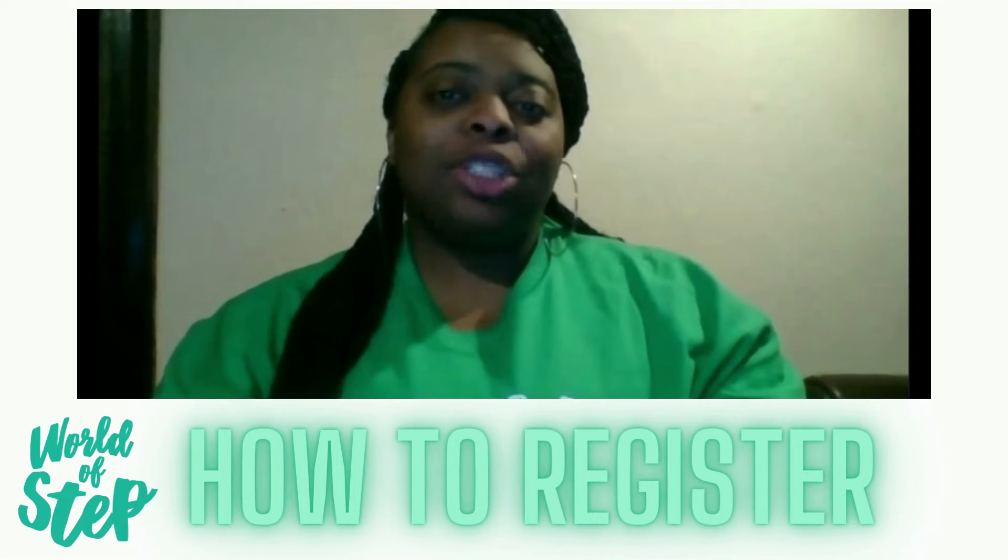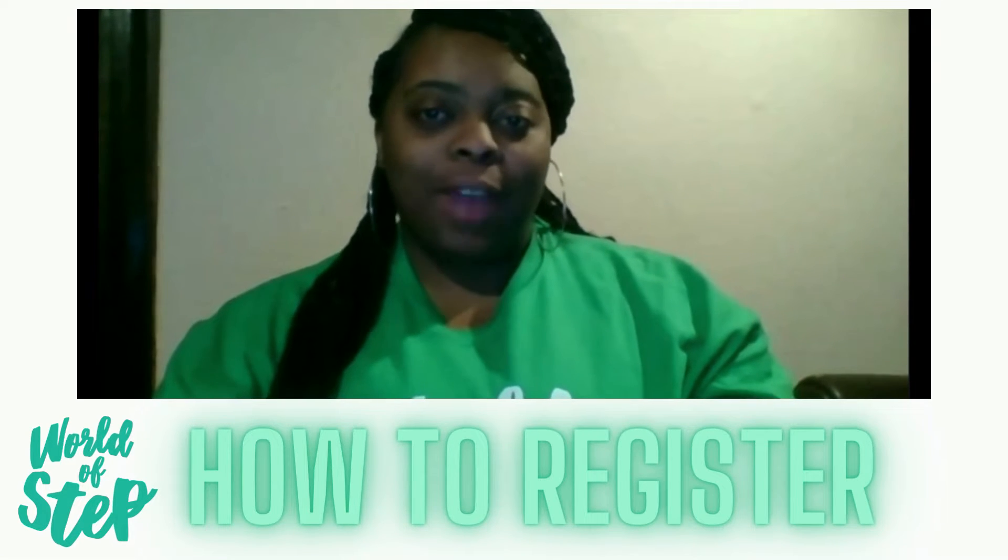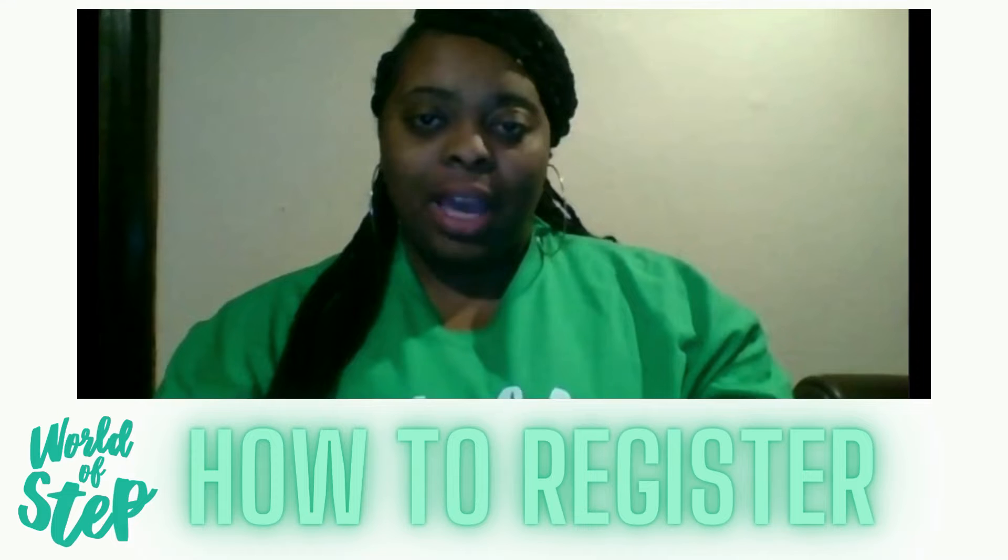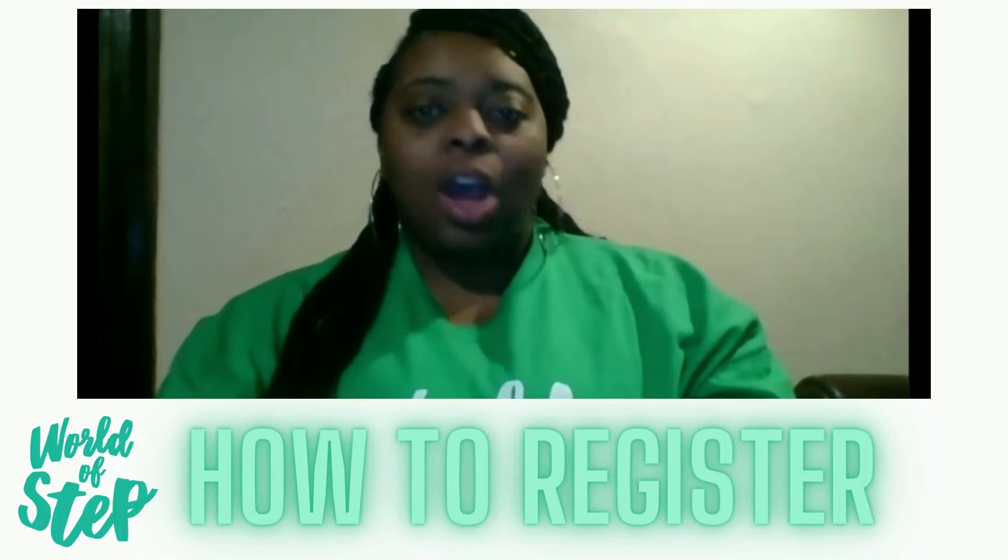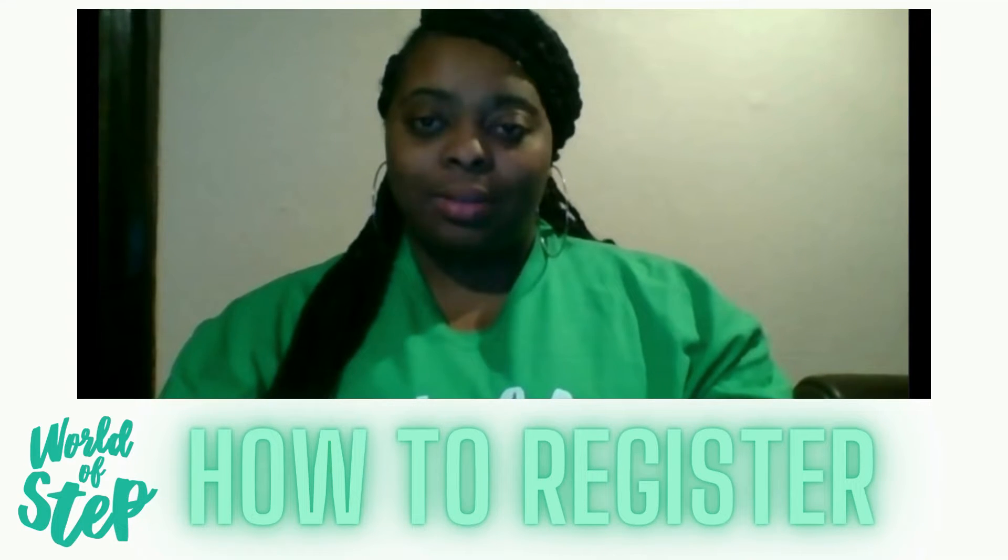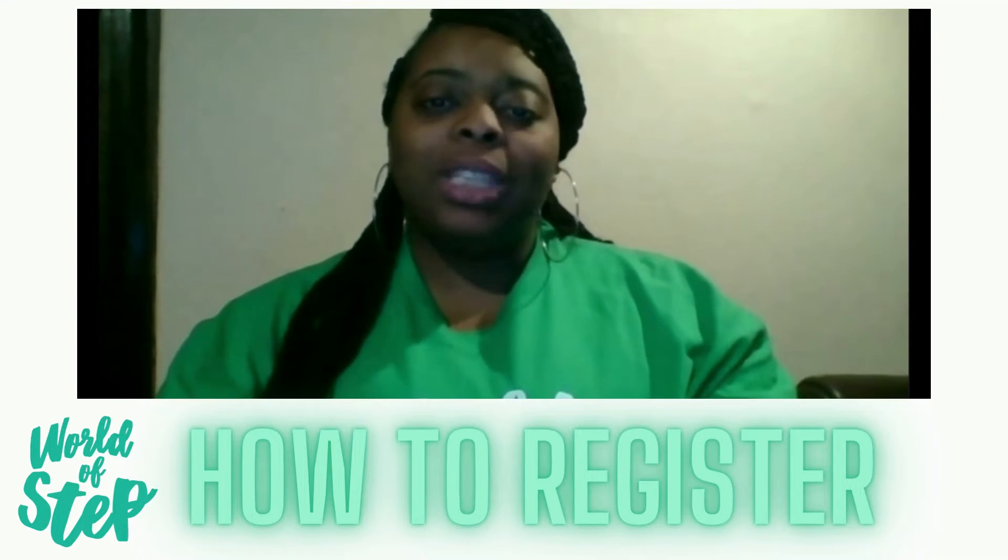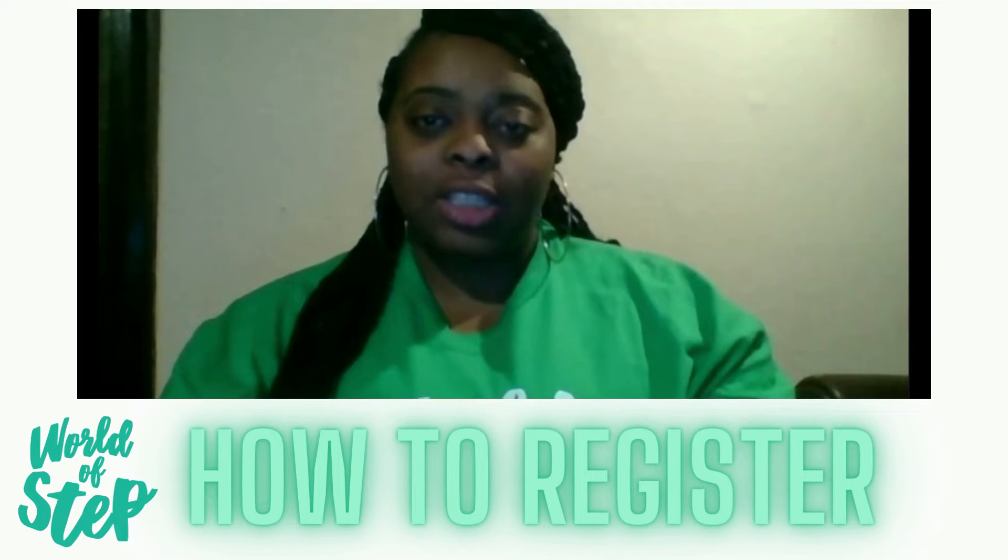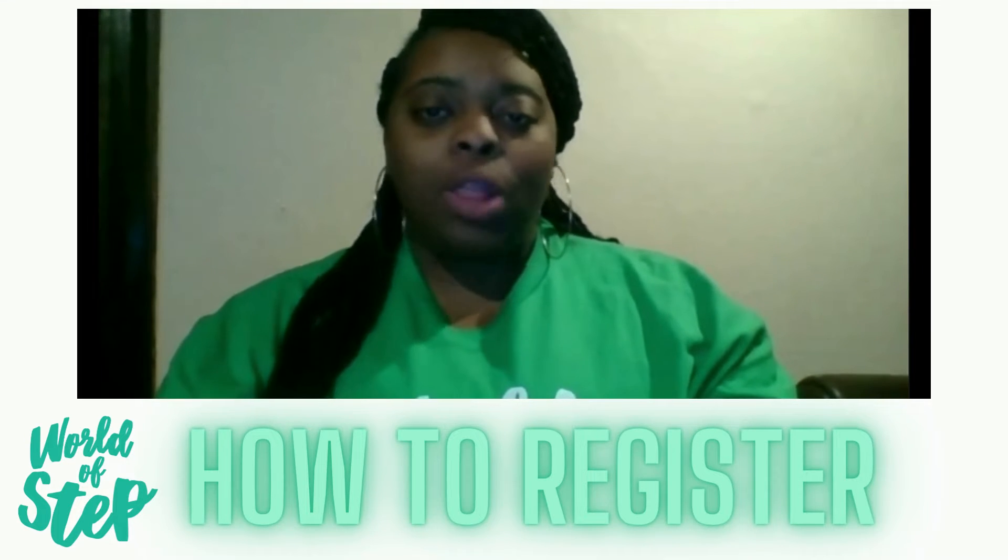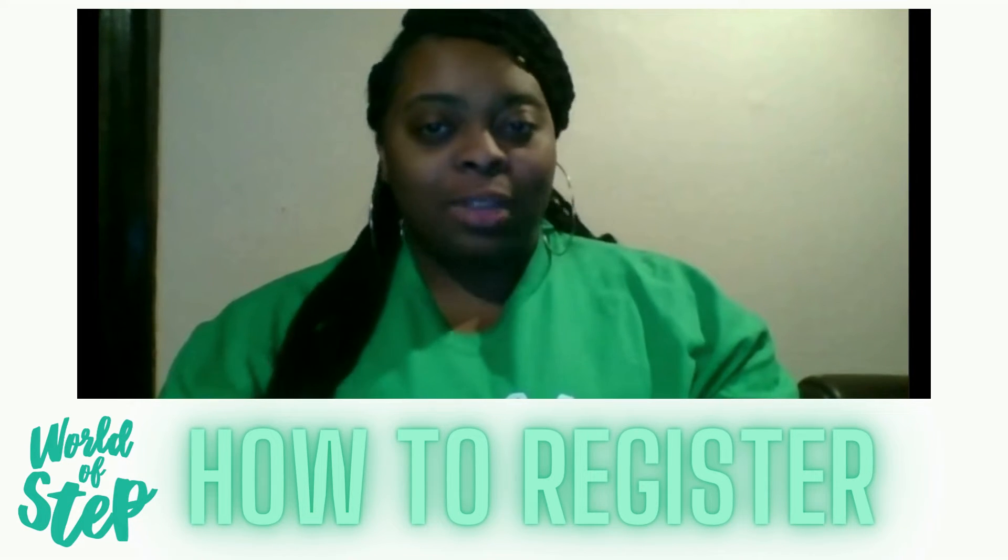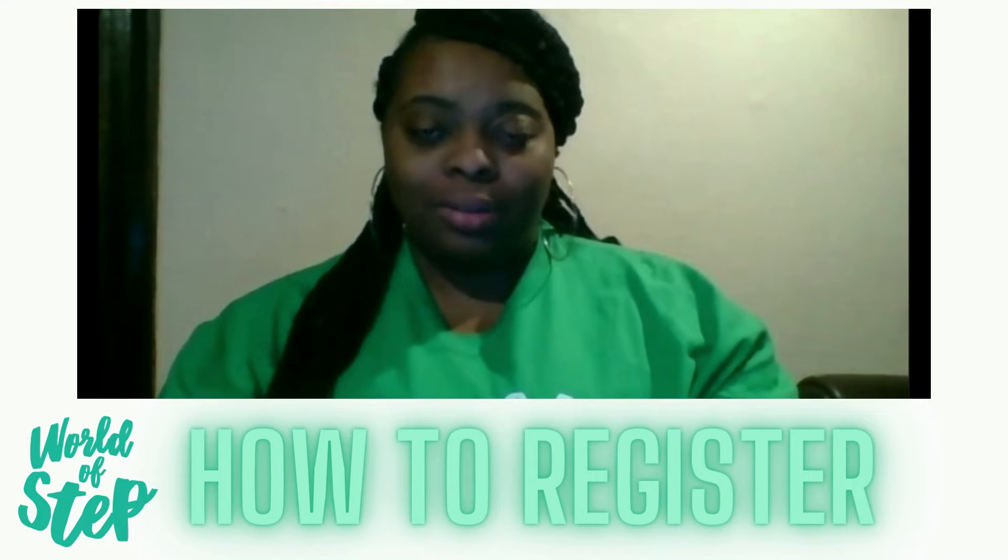Hi, my name is Jaquenta Nelson and I'm the head coach and founder of Step Movement LLC. I'm also a proud member of the World of Step Coaches Council, where we believe in creativity, collaboration, and connectivity with all genres of dance all around the world.